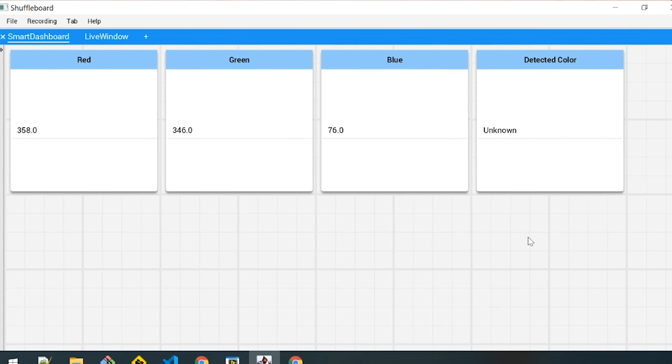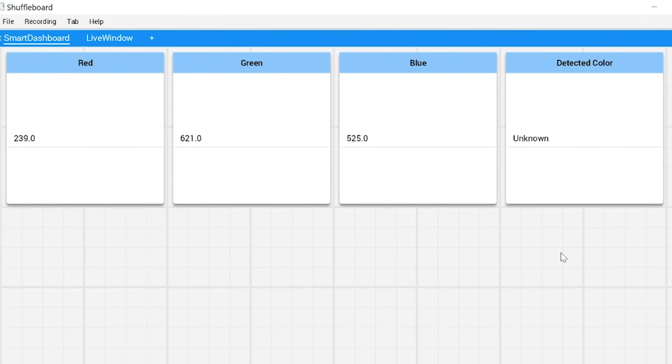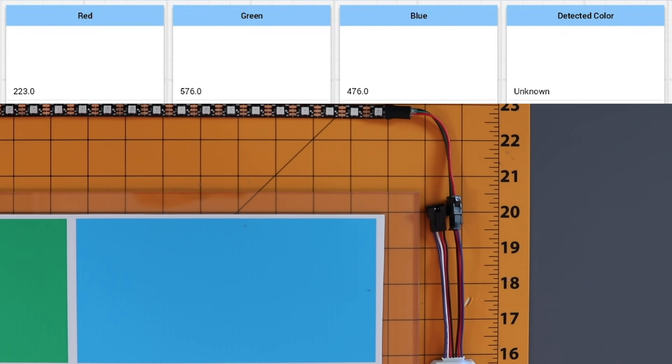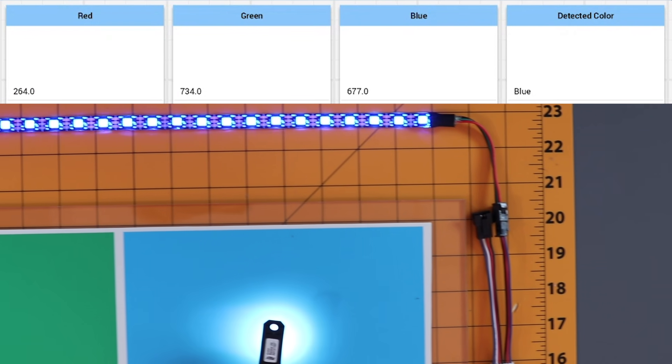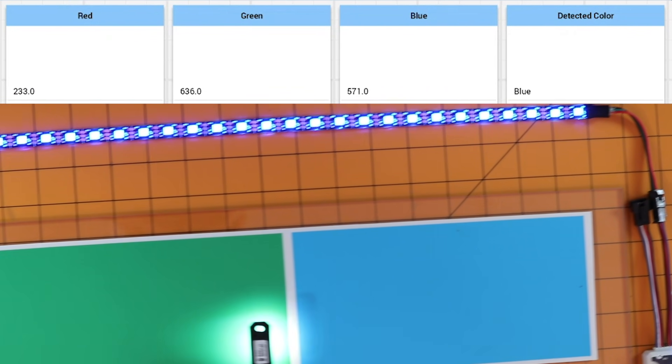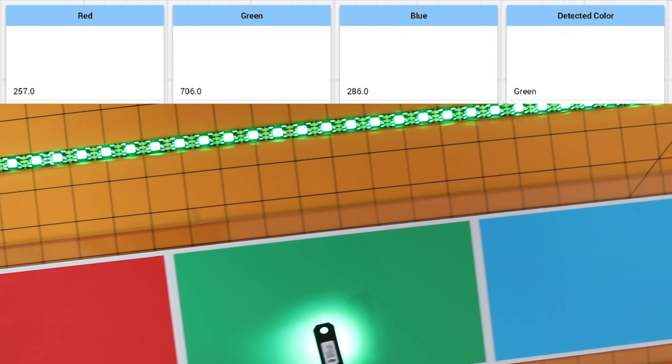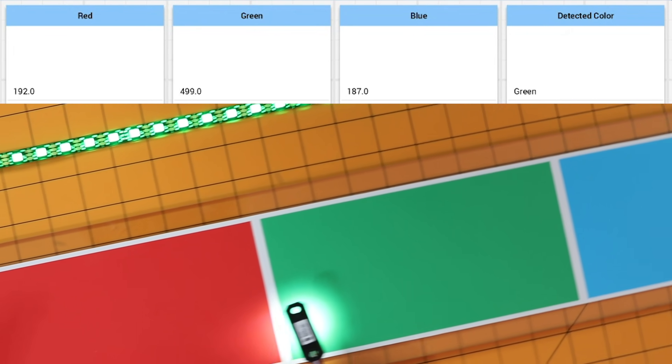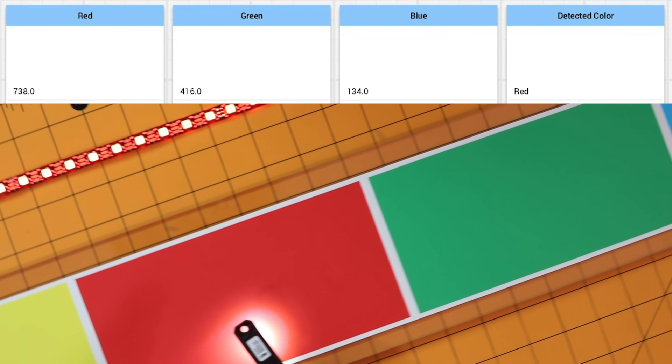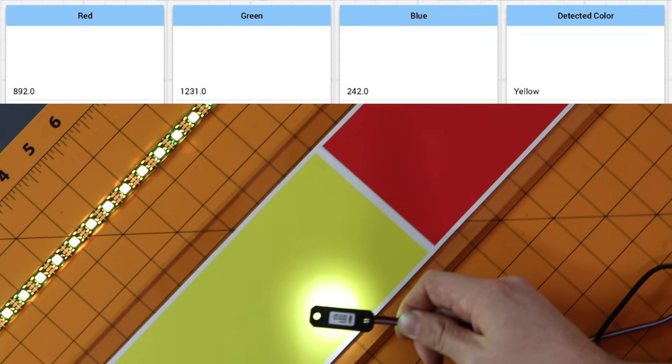We have a sample program loaded and running here on our Robo-Rio. The code here reads the color values of the sensor and displays a detected color on a set of LEDs. You can use the values from the sensor to make decisions on your robot for this year's challenge.